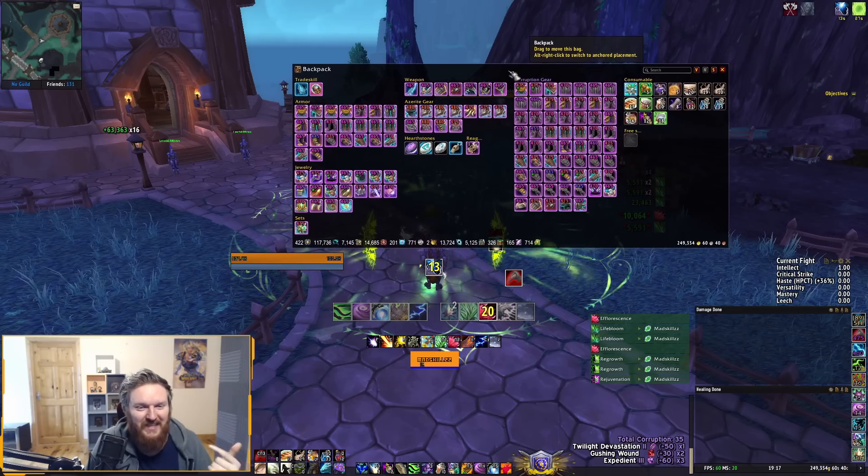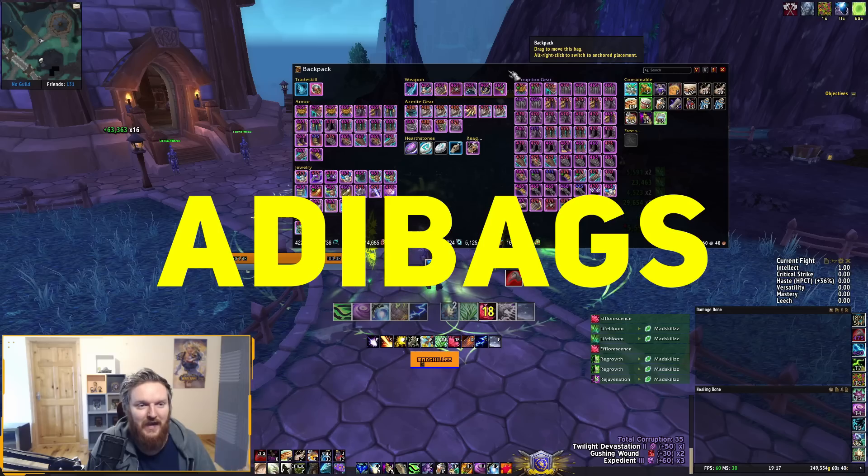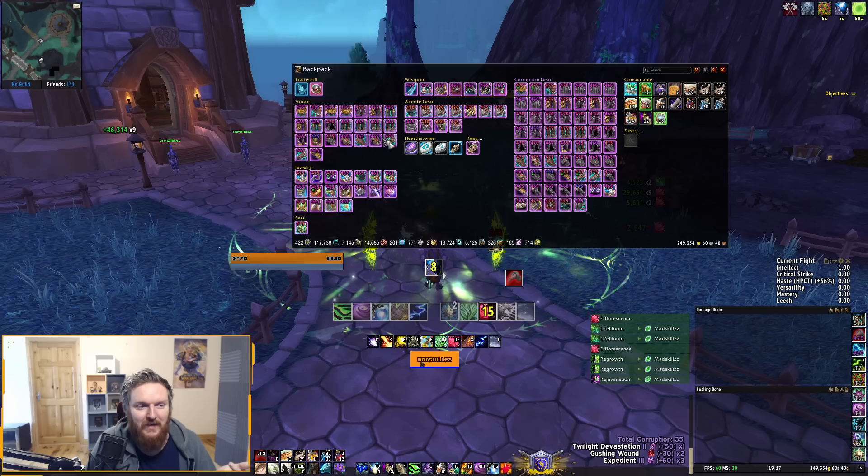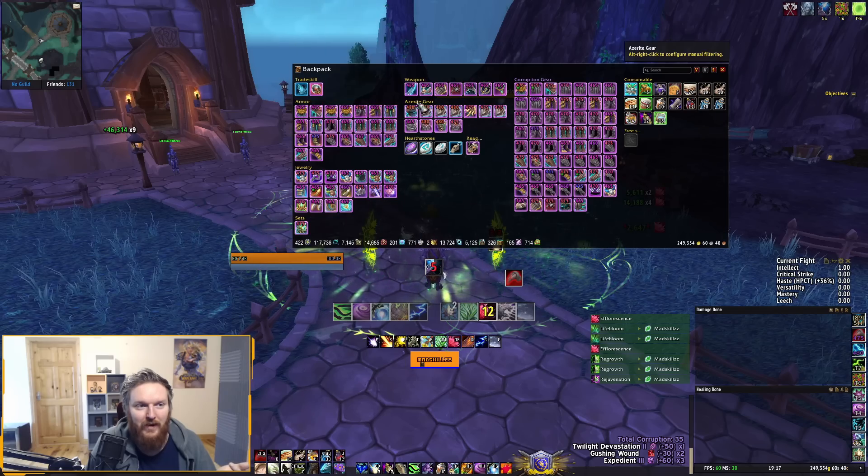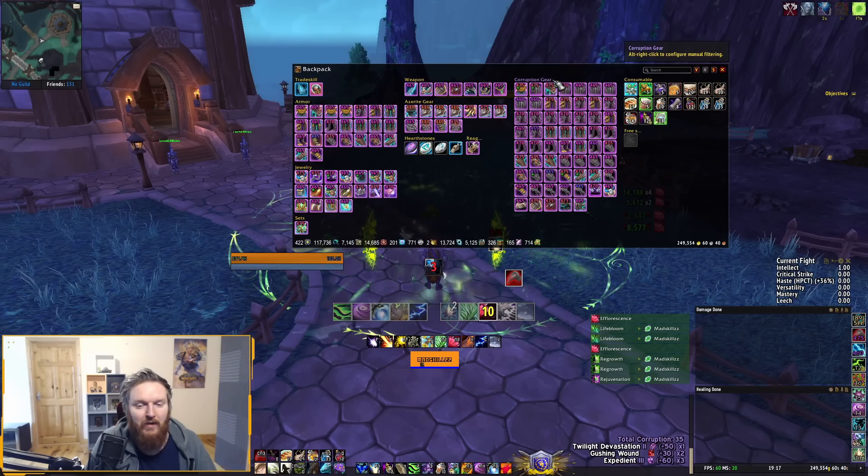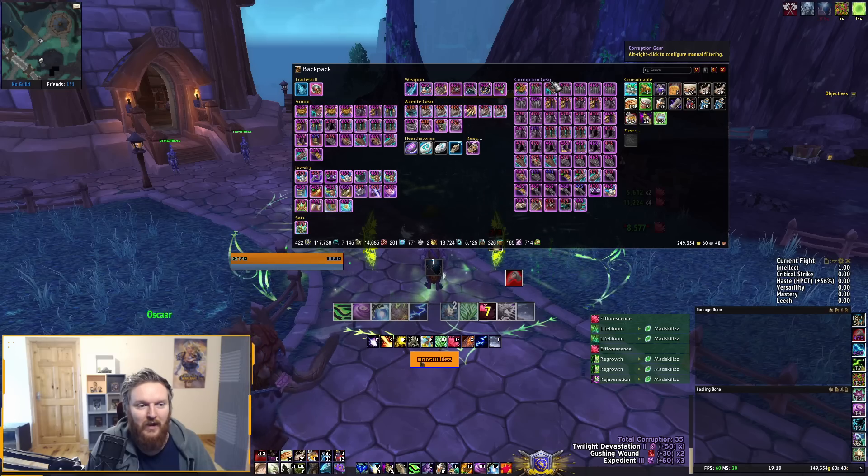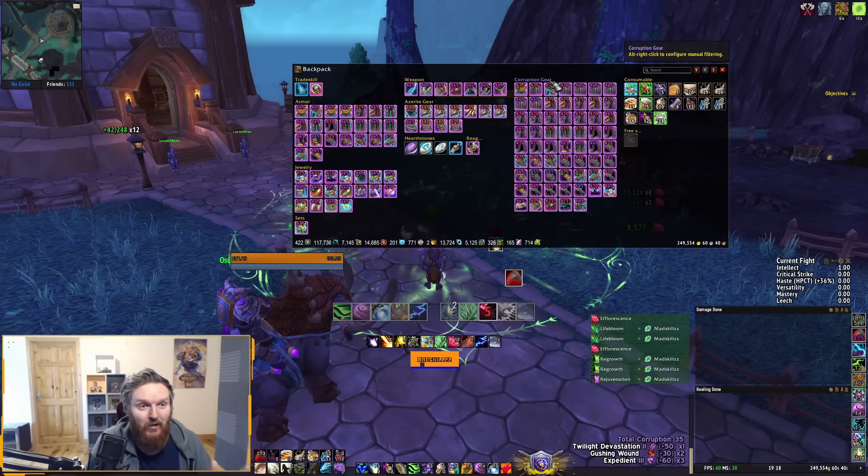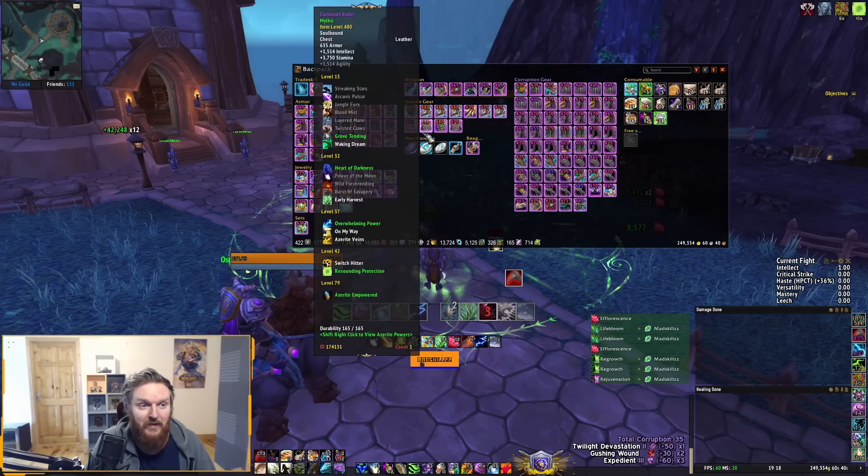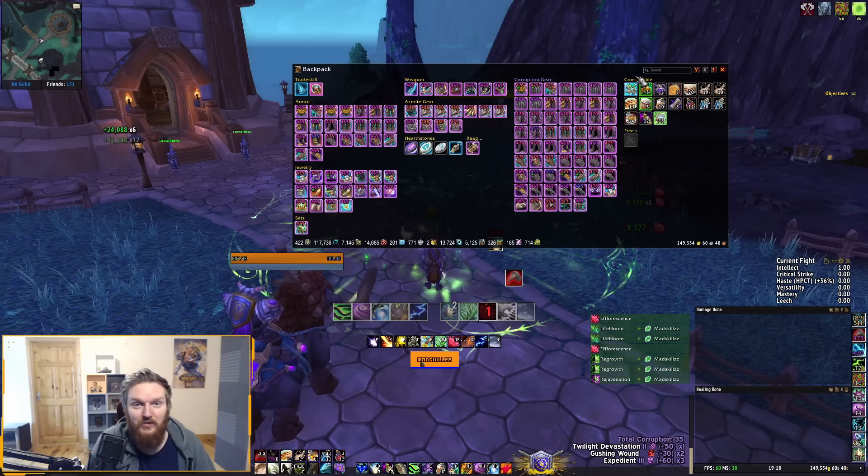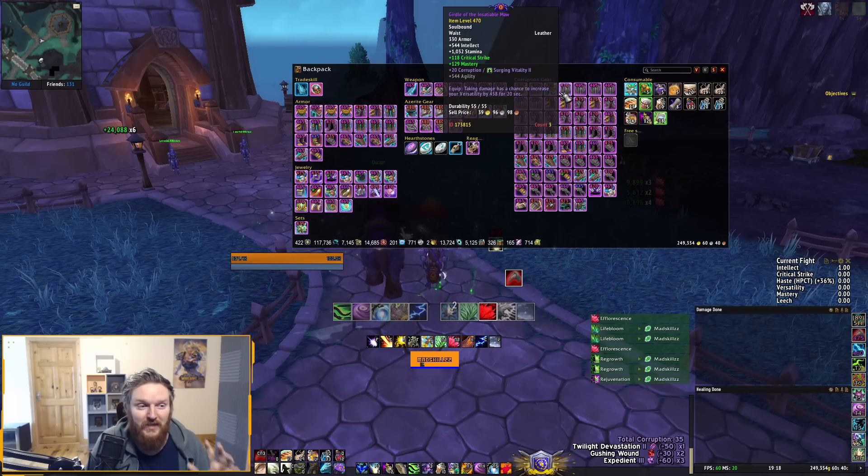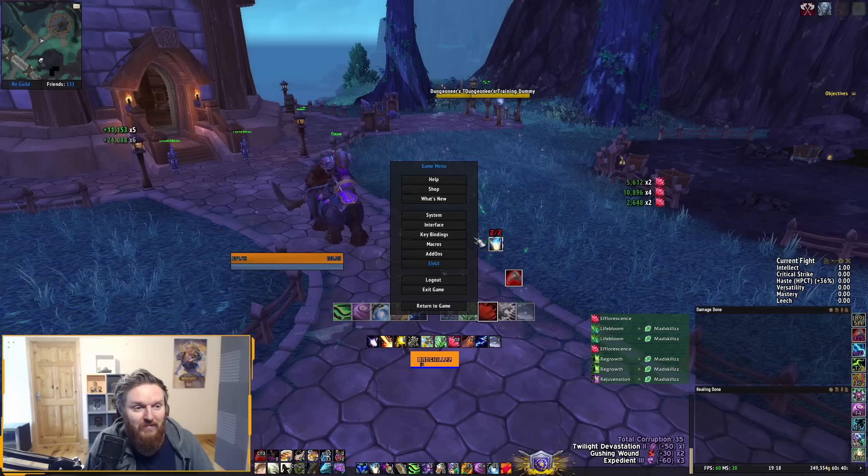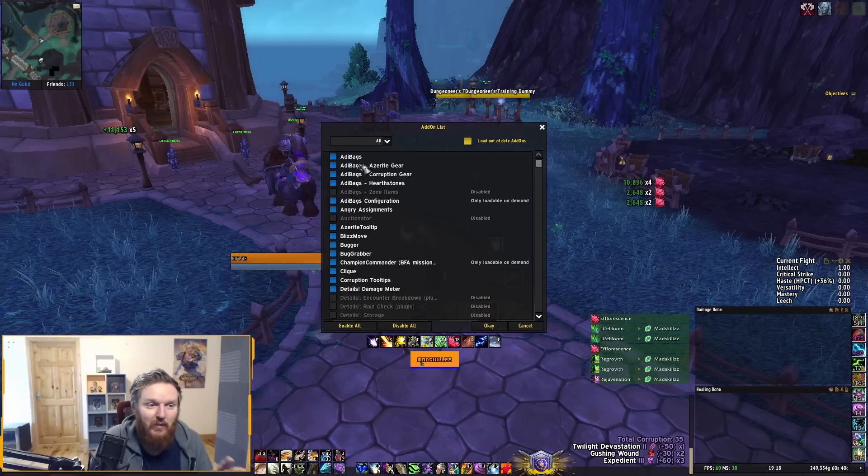Another last add-on that I want to talk about is my bag add-on, and this is what a lot of people are asking me about. This is AdiBags. Now, the thing with AdiBags, you get to create these little subsections of gear—armor, jewelry, weapon, Azerite gear, corruption gear. You can do this manually, or you can actually install external plugins called AdiBags Corruption Gear, AdiBags Hearthstone, AdiBags Consumables, or whatever. So you don't have to create these groups—they're going to be managed for you by itself.